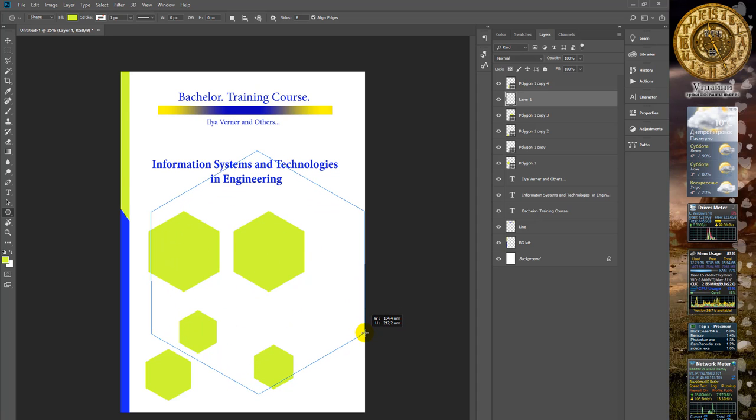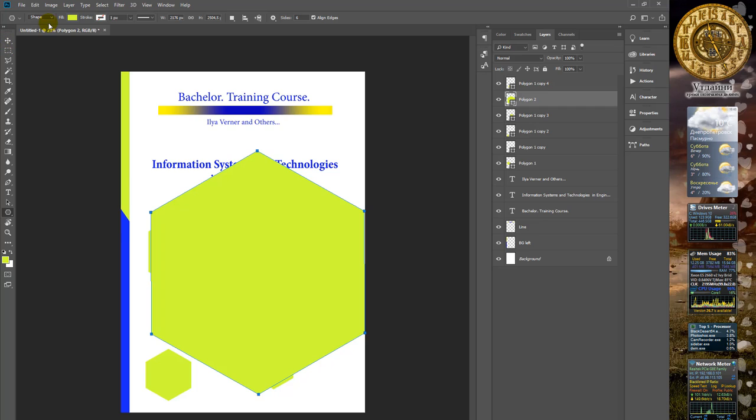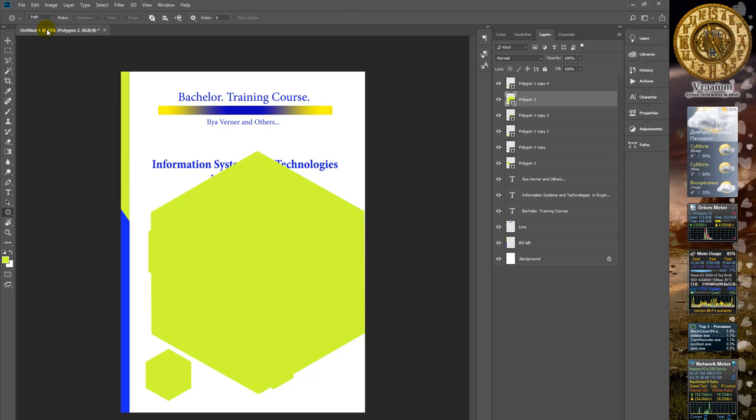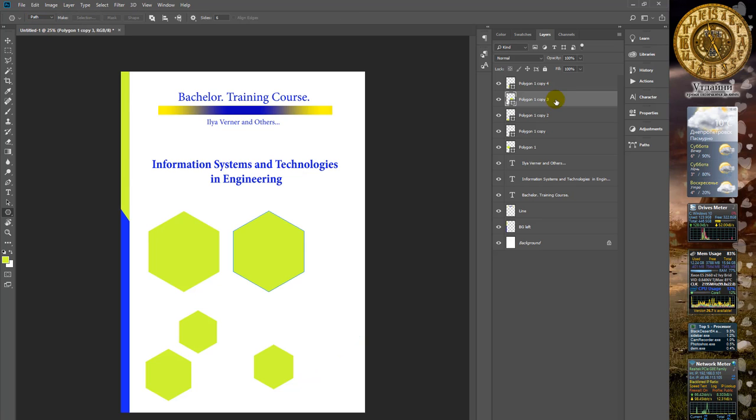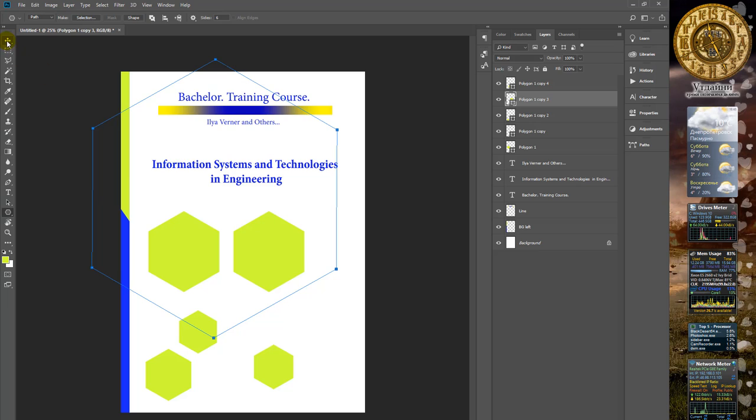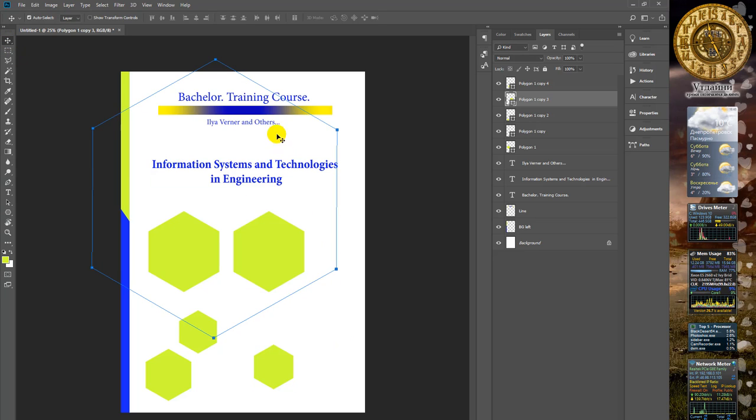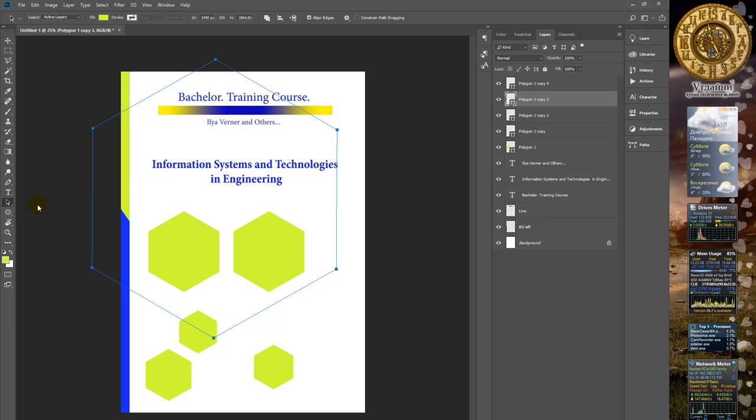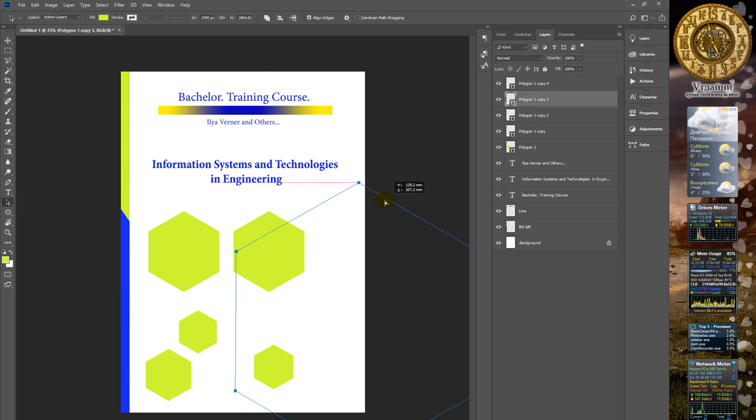Change the type to path. Delete the polygon and make a new path. Select the path selection tool and move it to the right.